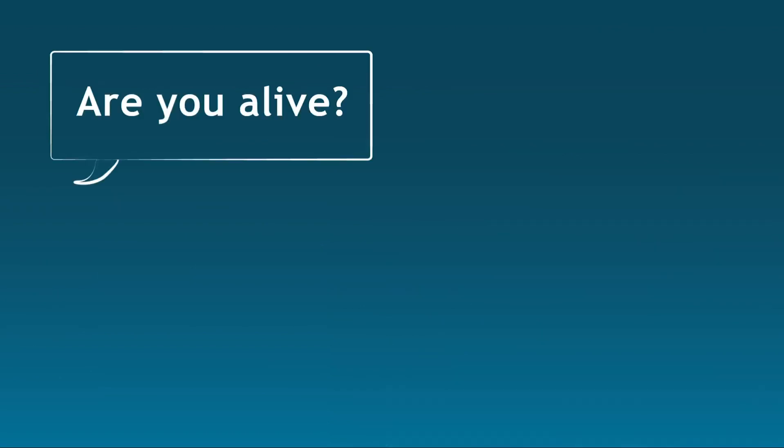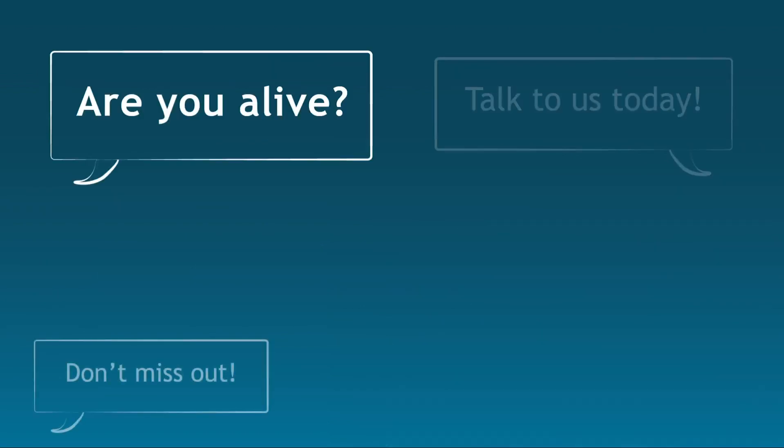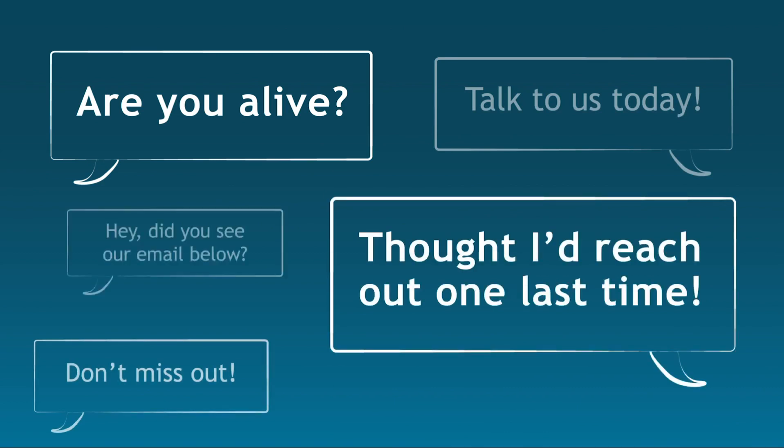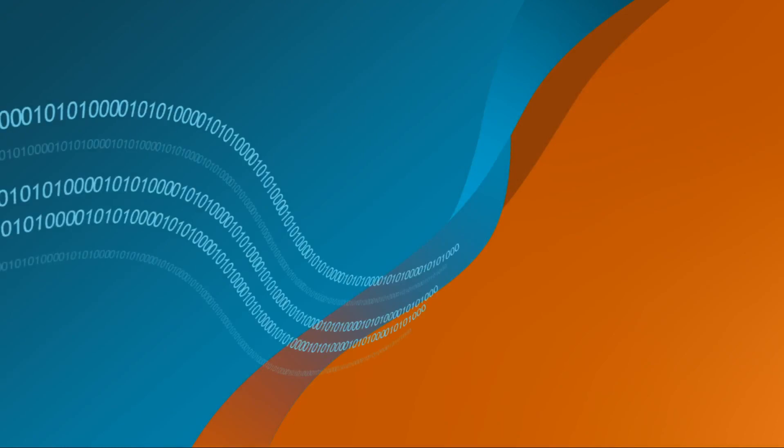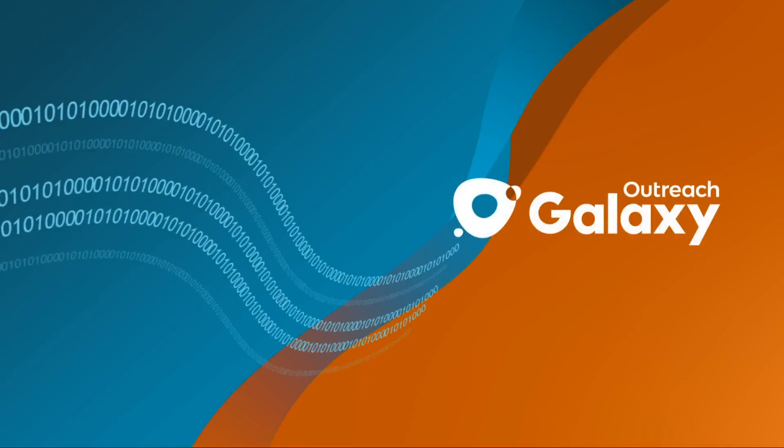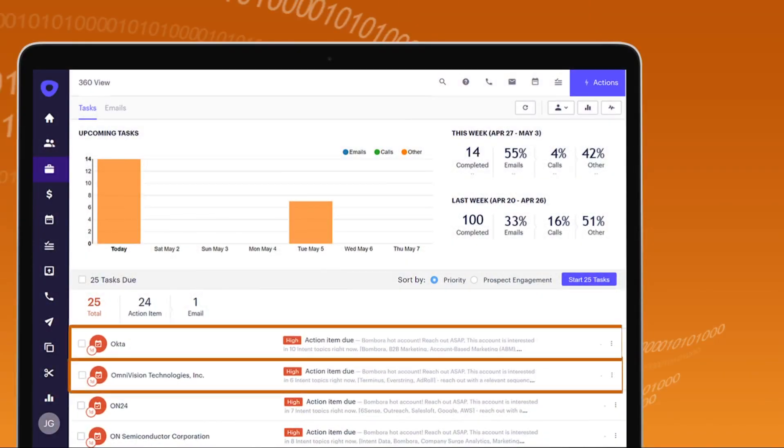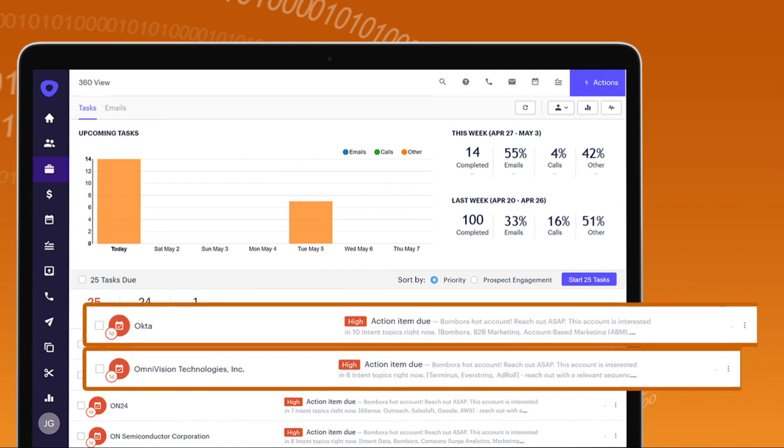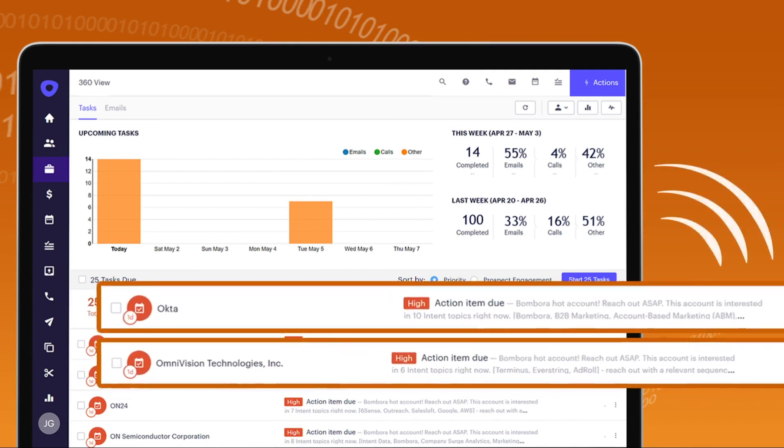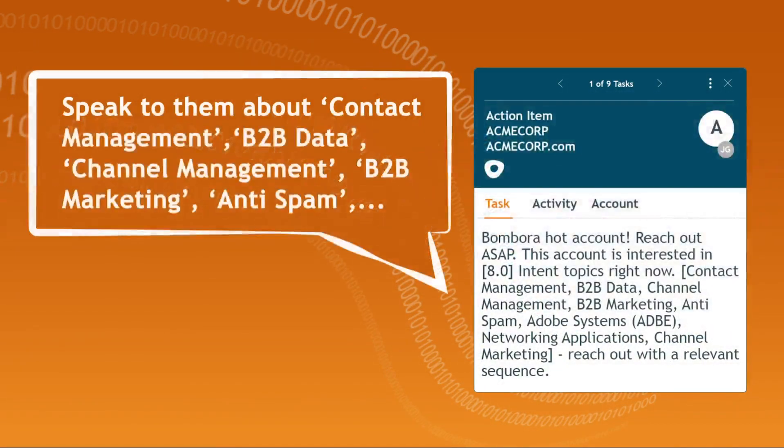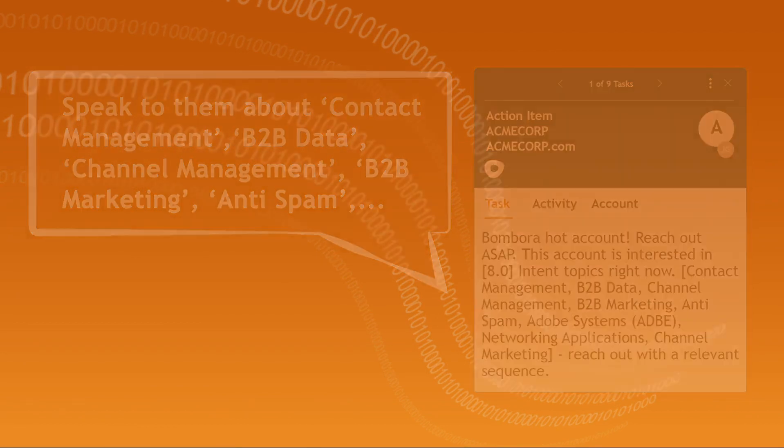No more 'are you alive' or 'I thought I'd reach out one last time' communications. Bombora's intent data in outreach equals hot accounts. High priority tasks delivered to you every week signal which accounts to engage with, and intent topics give you context and content to follow up on.